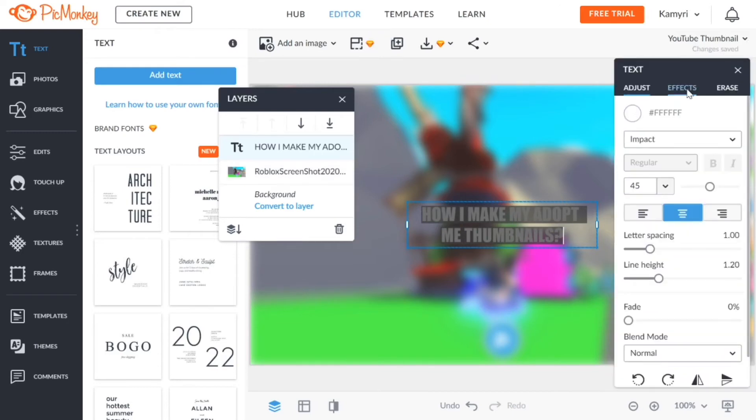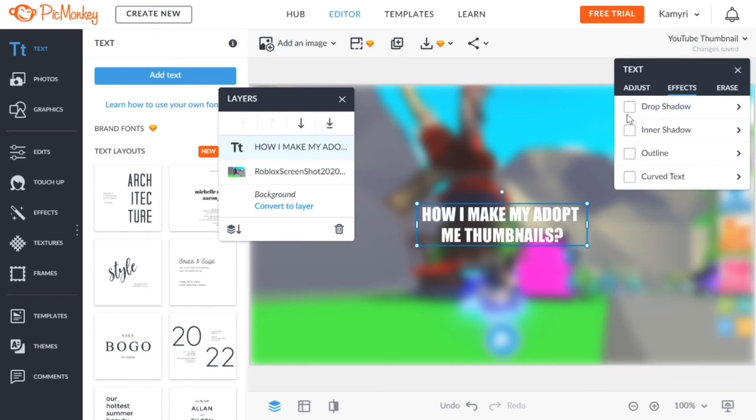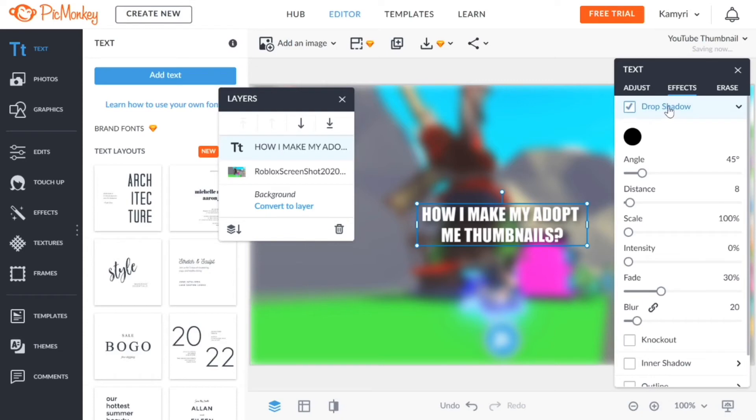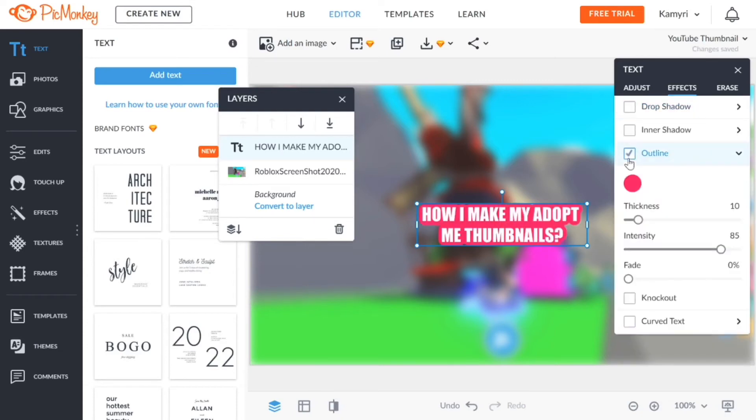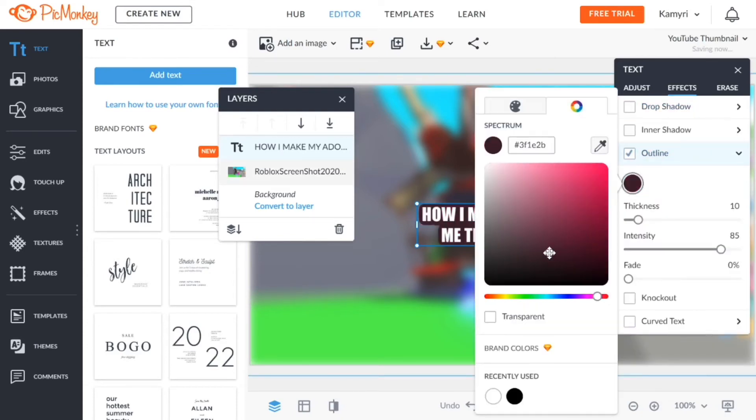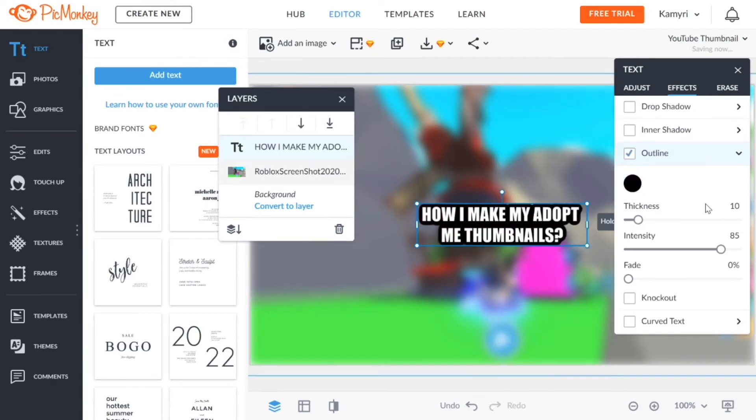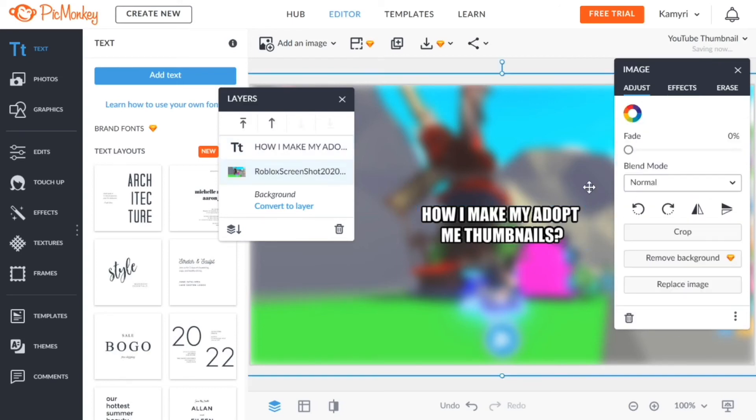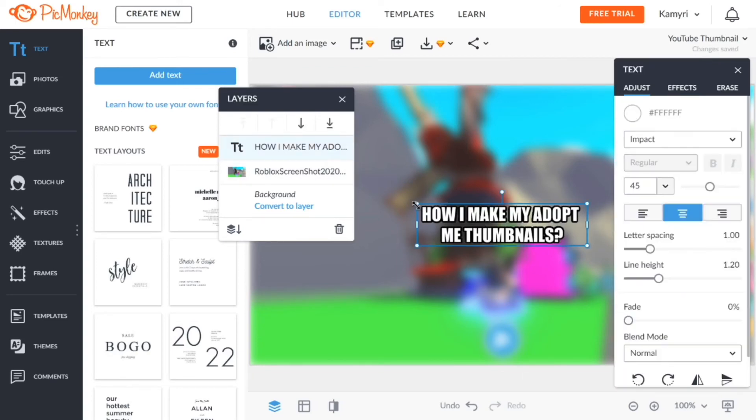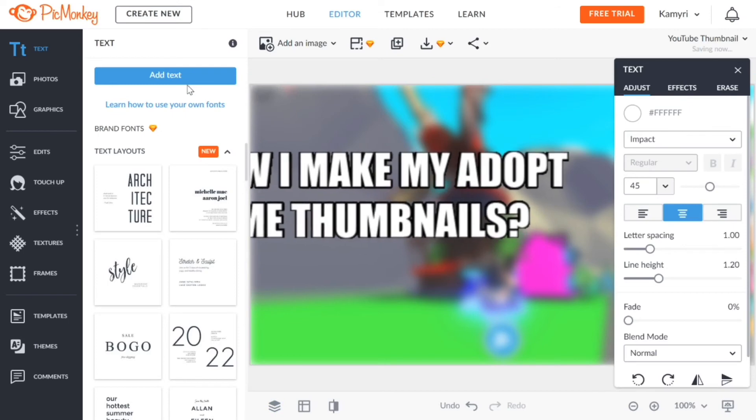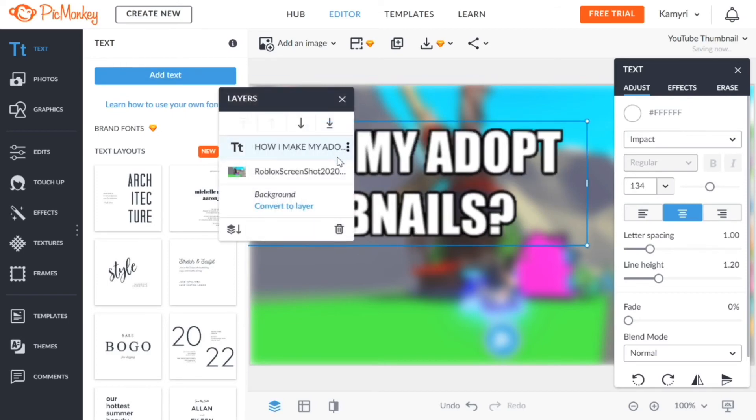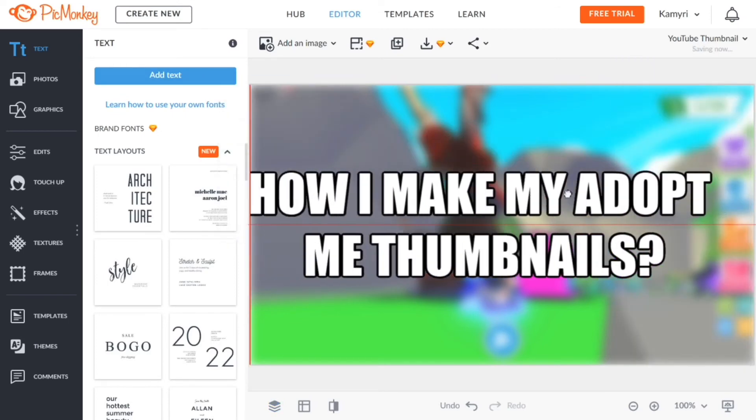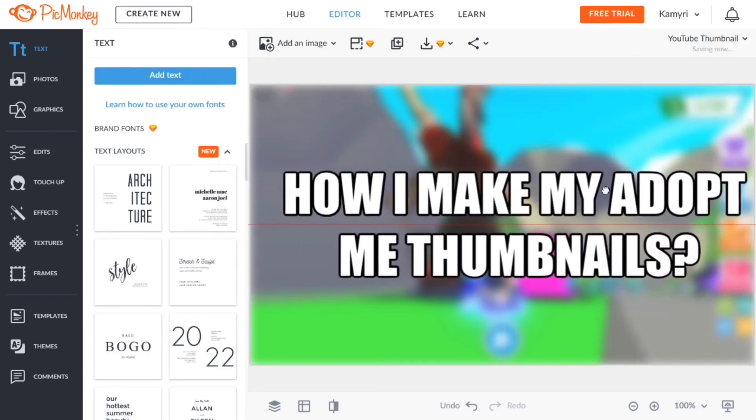I'm gonna go to effects, go to the effects tab, click on drop shadow. Then you want to go to outline and I want to change the color of the outline to black. Then I want to make the outline thickness smaller so I scale it down to four, and then I make the text really big so that it fills up the whole picture.